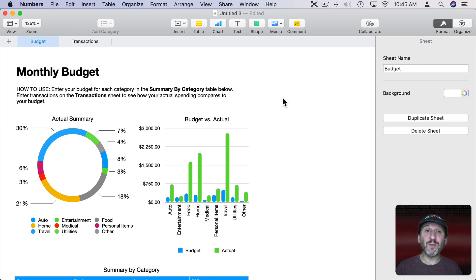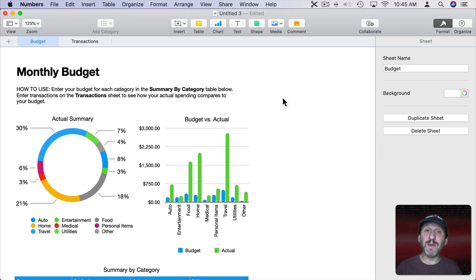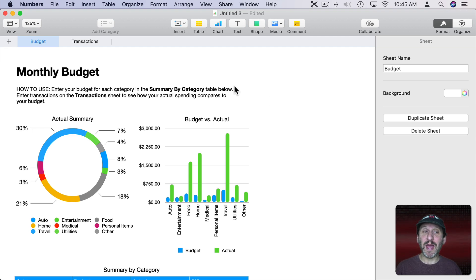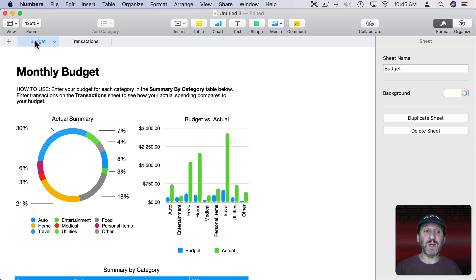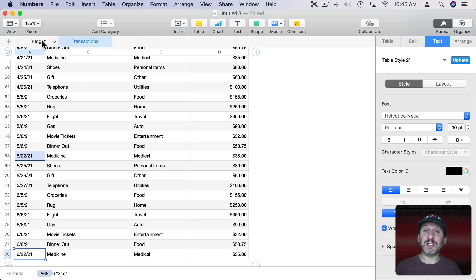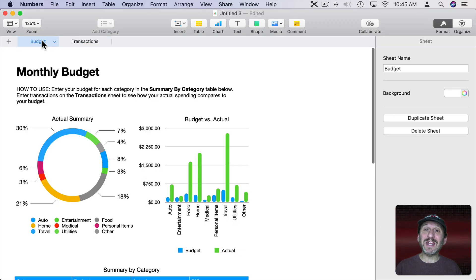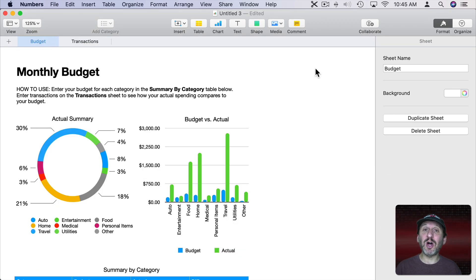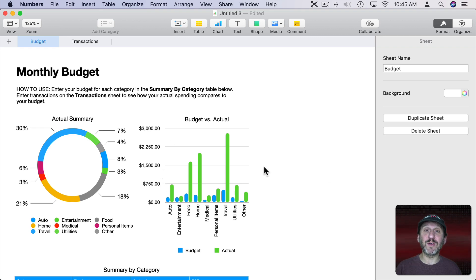Taking a look here in Numbers, one of the things we have to acknowledge about Numbers is that it's fundamentally different than Excel. In Numbers you have a document which has multiple sheets in it. In this case this one has a budget sheet and a transaction sheet. A sheet is like a canvas.